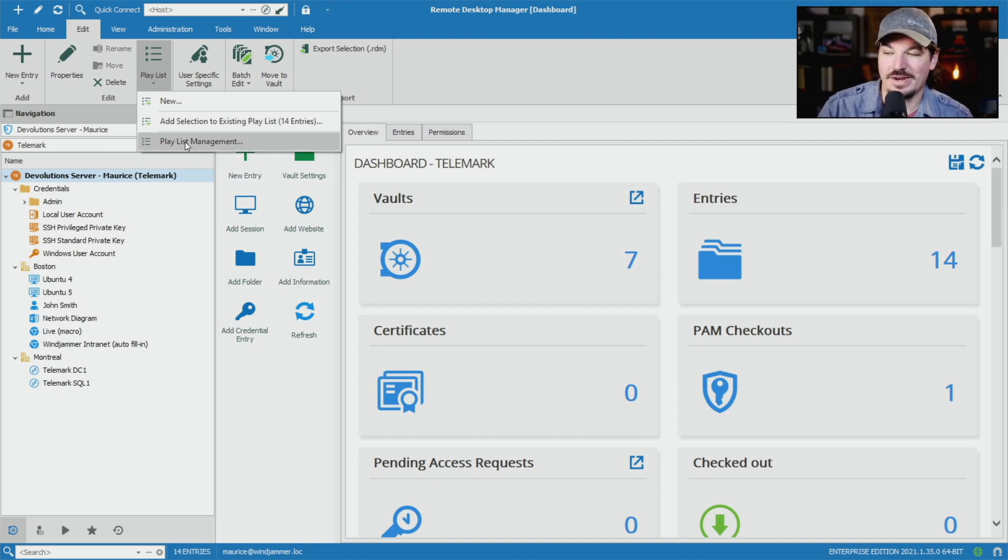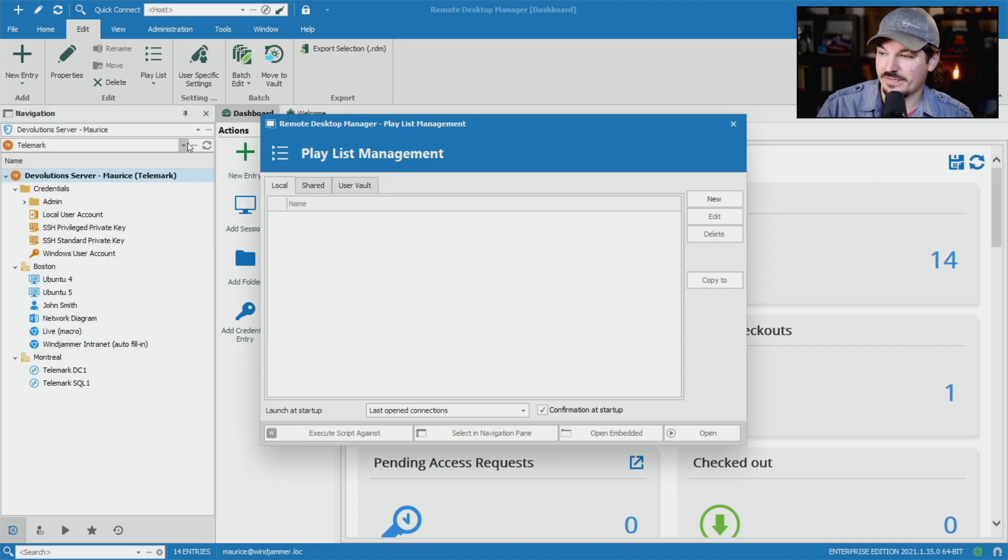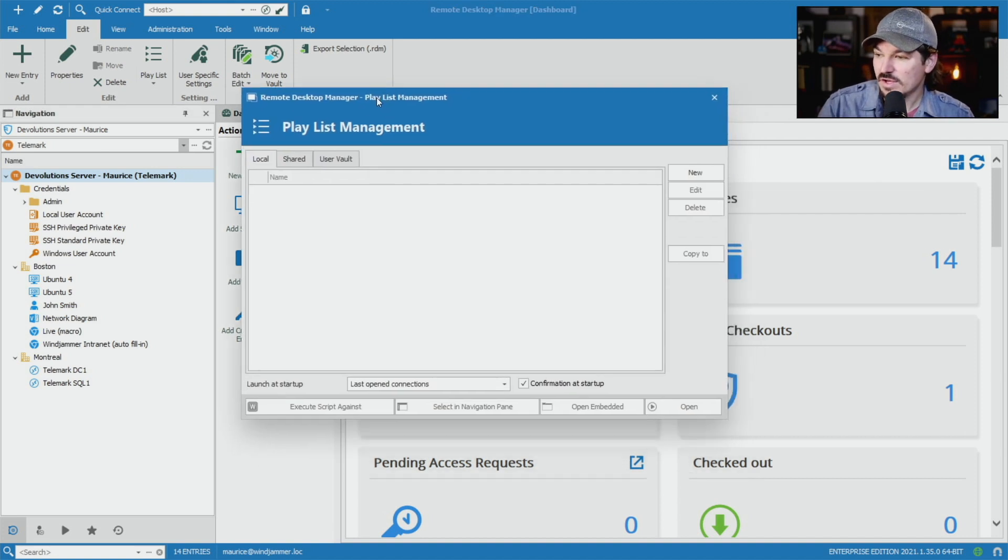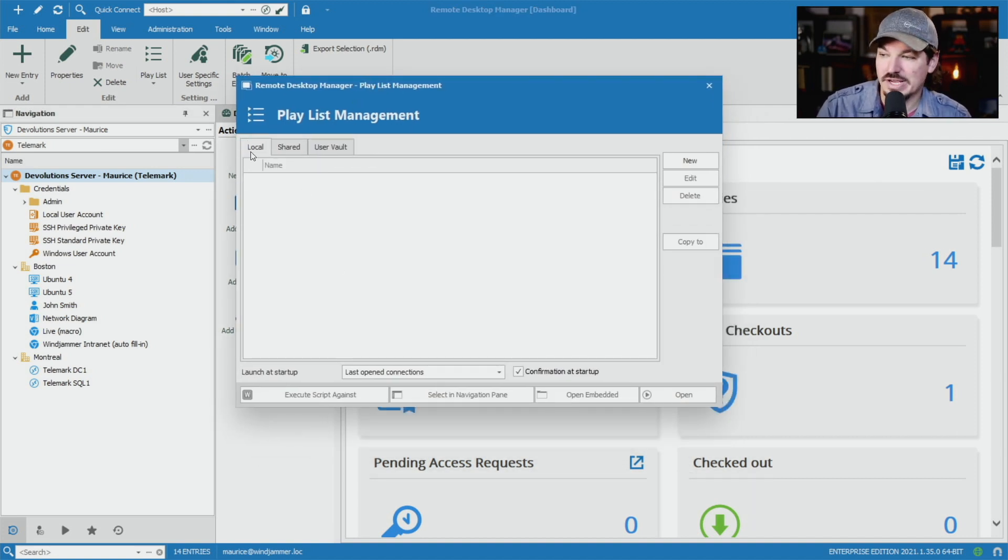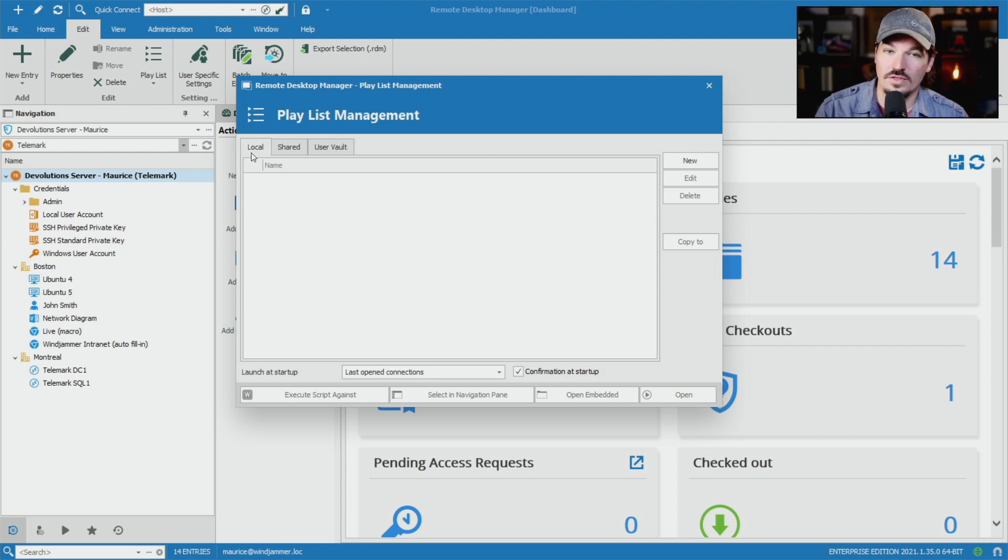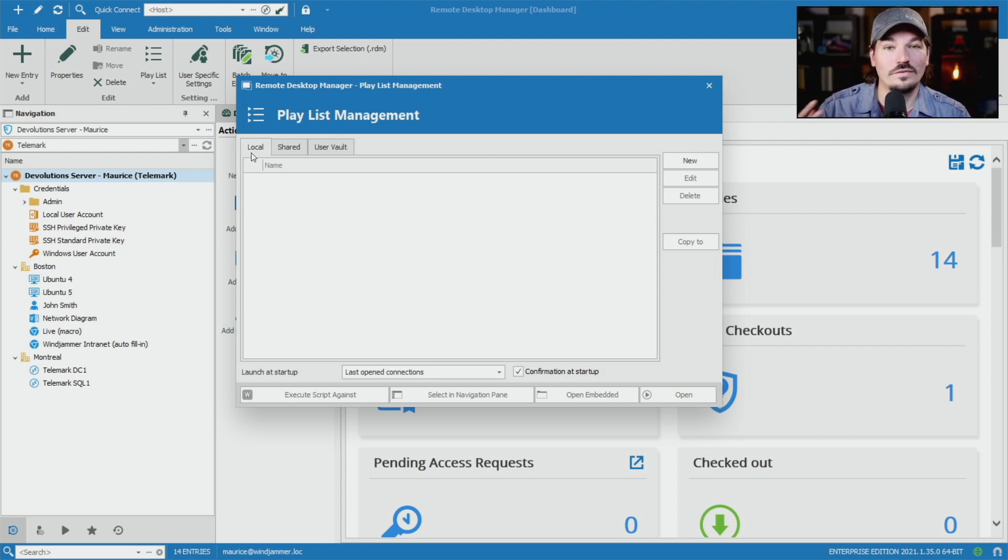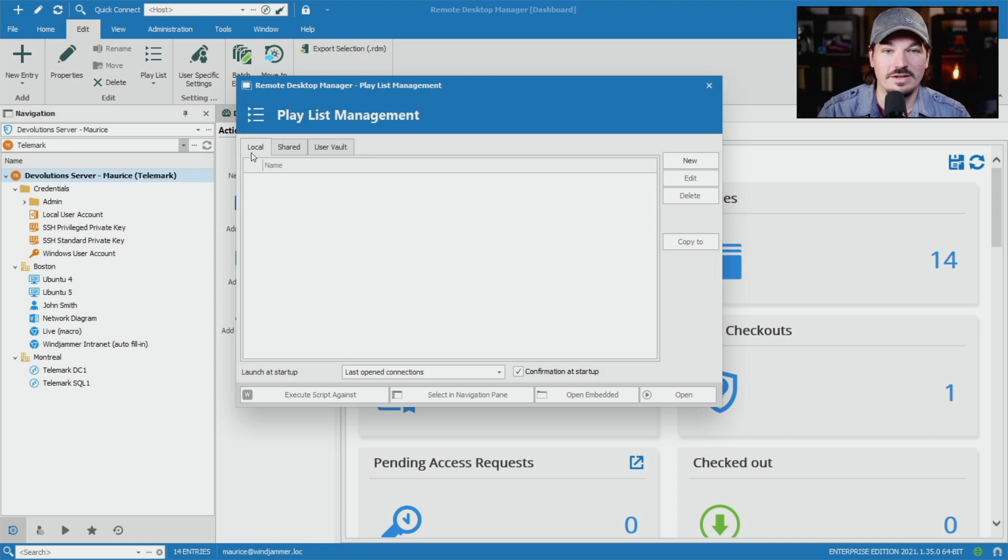Let me go to playlist management to show you a couple things first. So playlist management is where all your playlists are stored. You can have local playlists that are stored locally on the computer and not in the vault, so you can only view them and open them from playlist management.